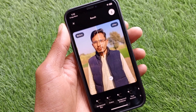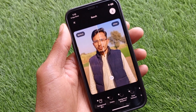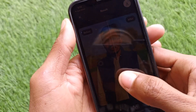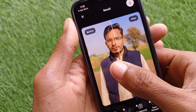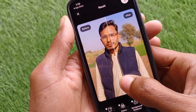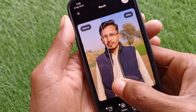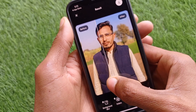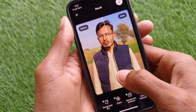Now you can see the quality has been increased. You can see the before and after comparison of this image and notice the difference.